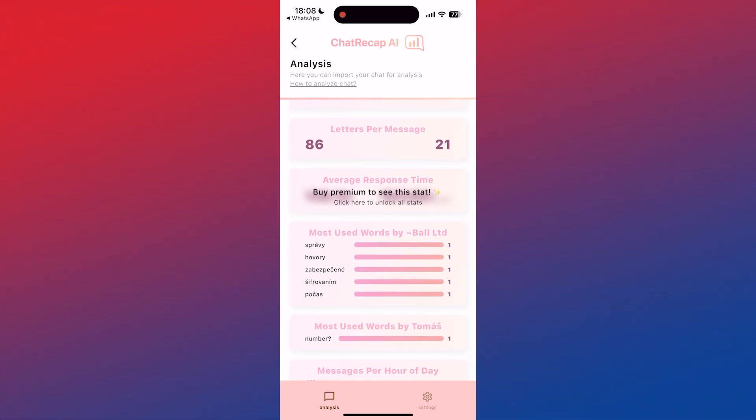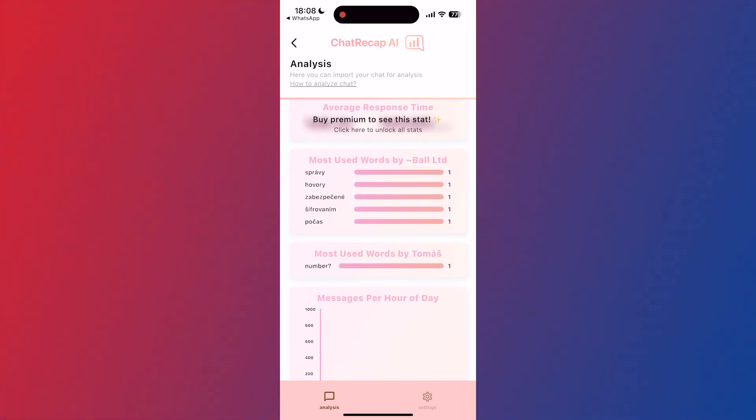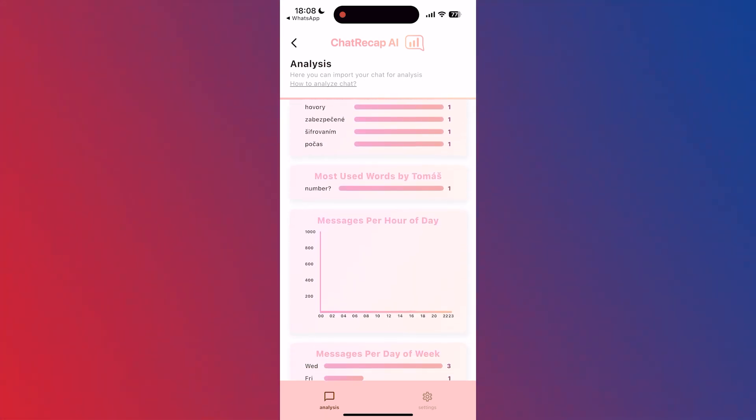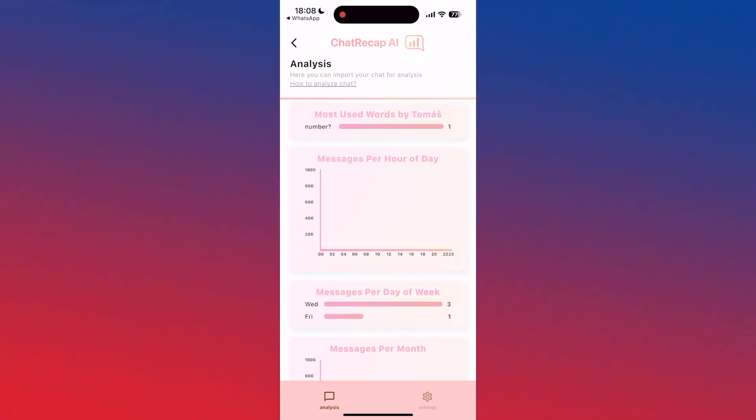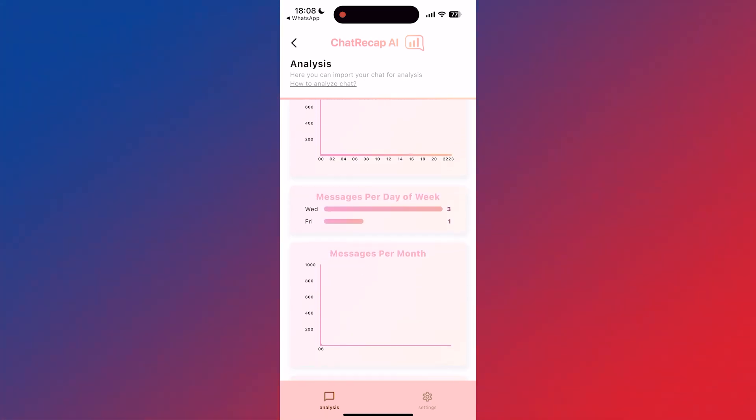Four, review insights — explore the provided insights to understand your messaging habits and relationship dynamics.